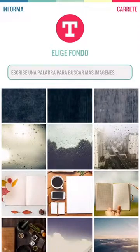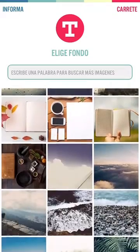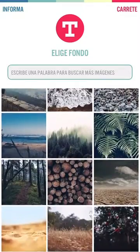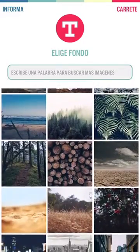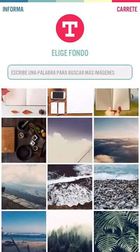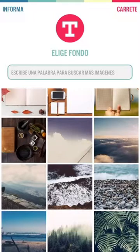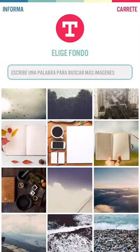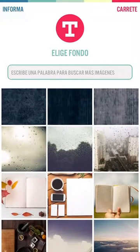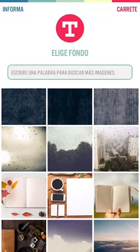Or use what you have. Be careful because you're adding text to images, so depending on the image you choose you're going to see it better or not.